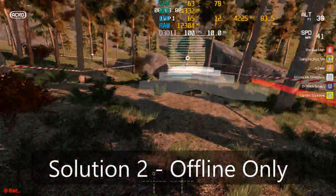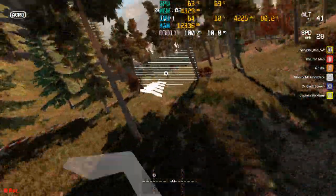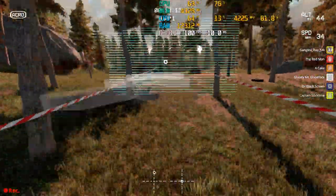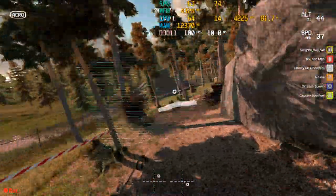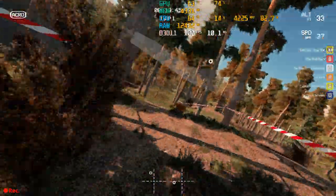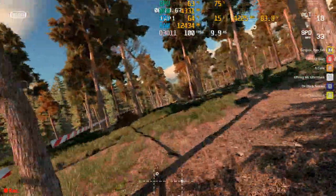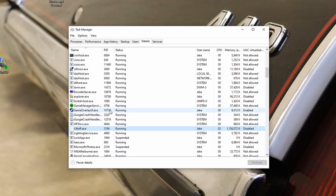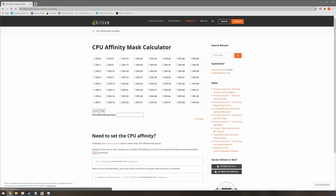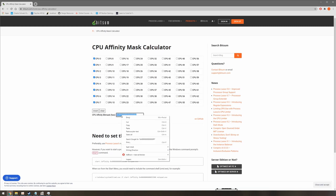Here is an alternate solution. The plus side is that you don't have to keep setting the affinity every time you run Liftoff. The drawback is that it only works in offline mode. The first step is to test which affinity works best for you like we did in Solution 1. Next, use the Bitsum calculator. I have a link in the description below to get the hex value of that CPU combination. Copy this value as we'll use it in a moment.